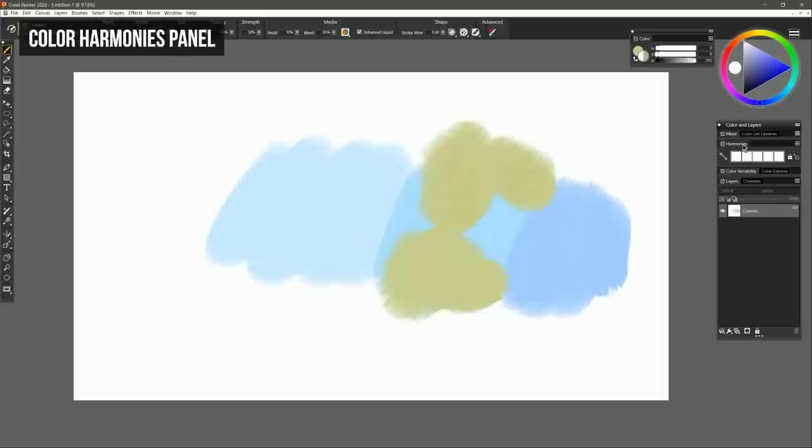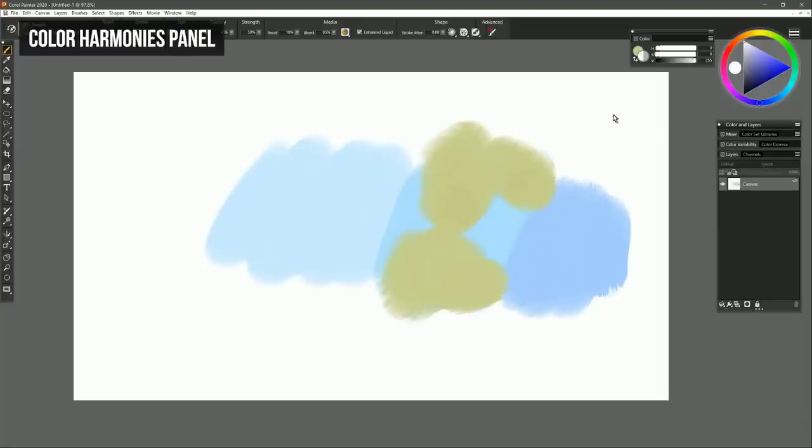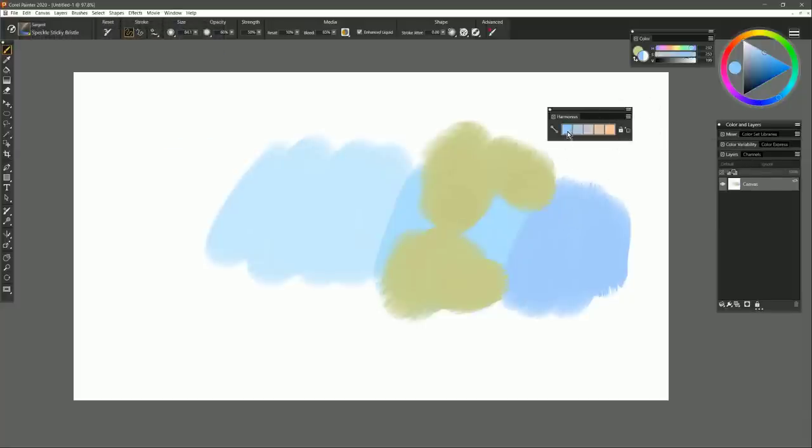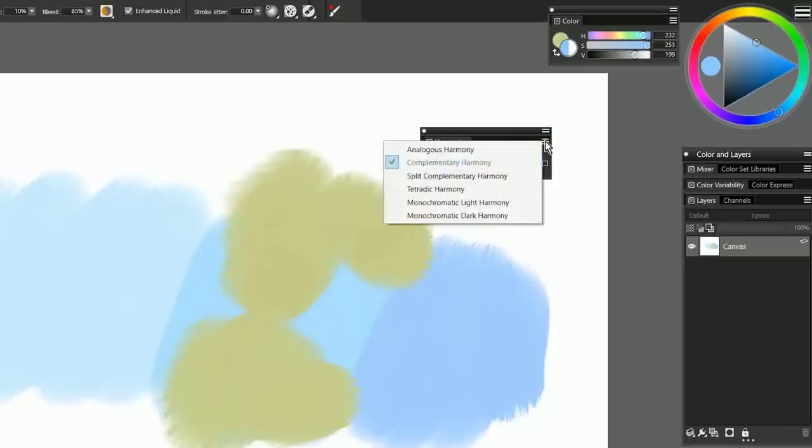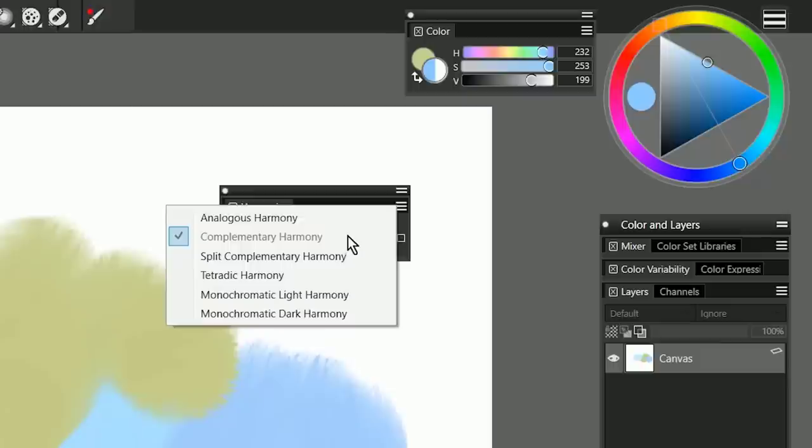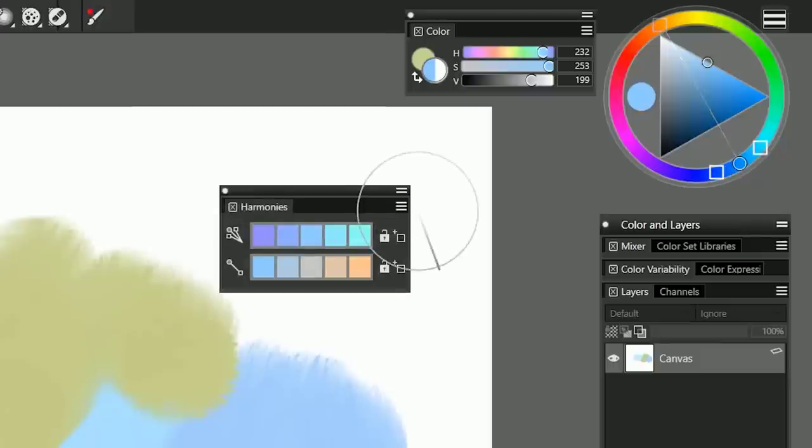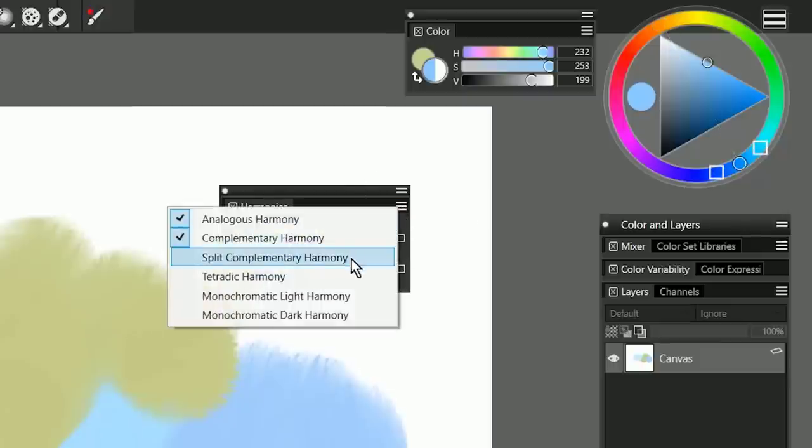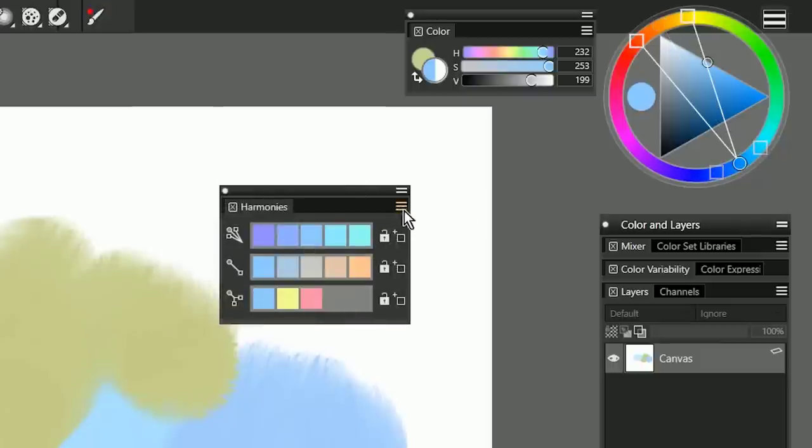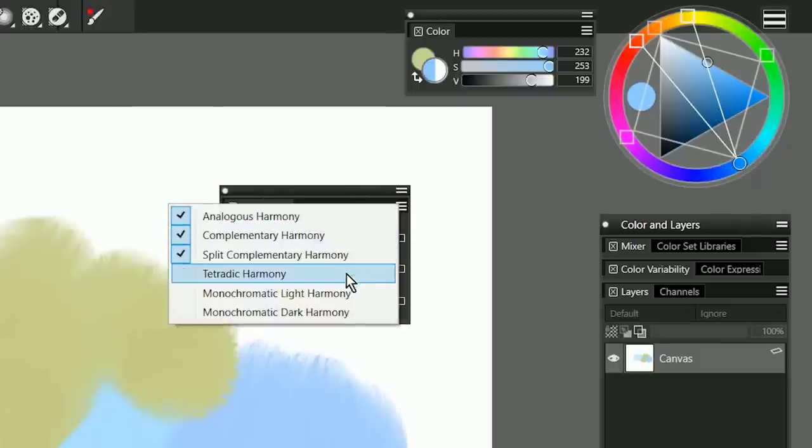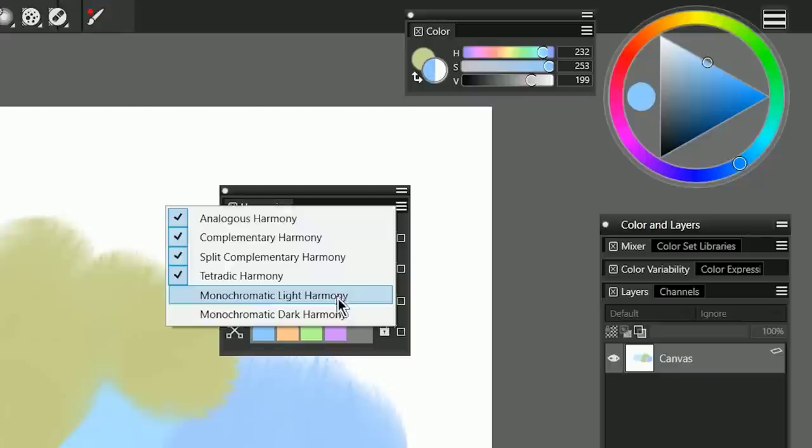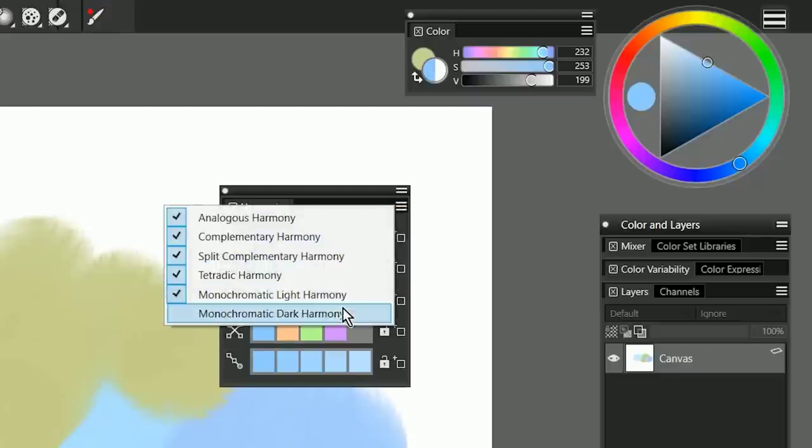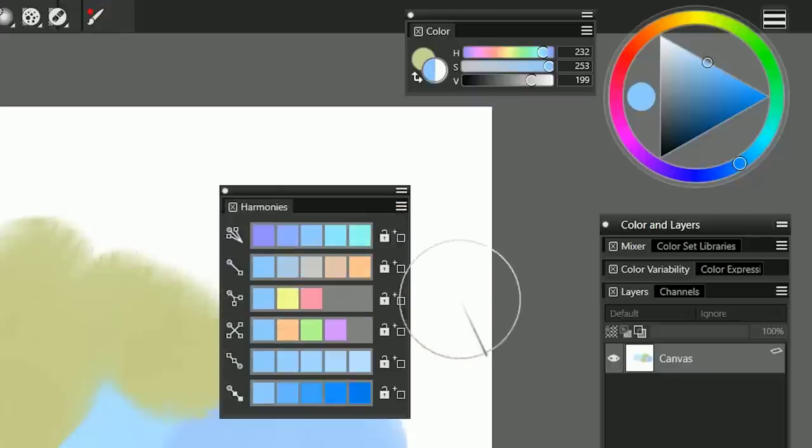Another thing you might notice is this new harmonies panel. We'll go ahead and select this bluish color, and you can see that the harmonies panel updates to show me color harmonies. These are colors that are complementary to your currently selected color. There are six different modes, which we can access up here in the top right sub-dialog. Right now we're showing complementary, but we could also show analogous, split complementary, tetratic, monochromatic light, and monochromatic dark.